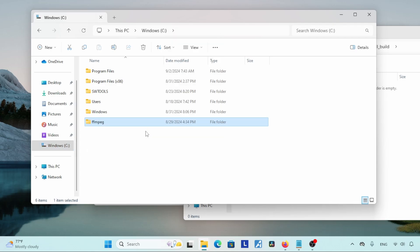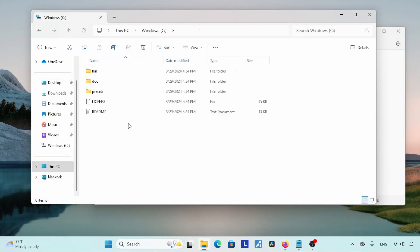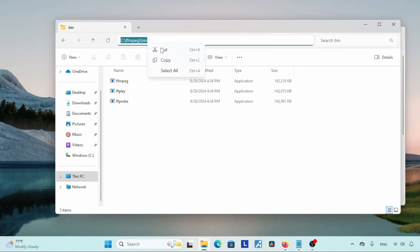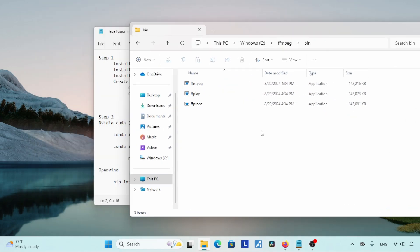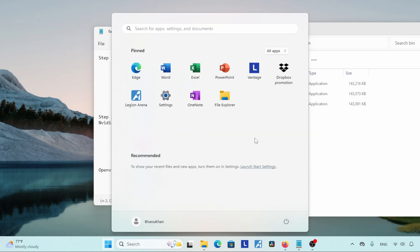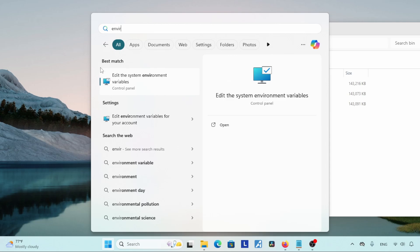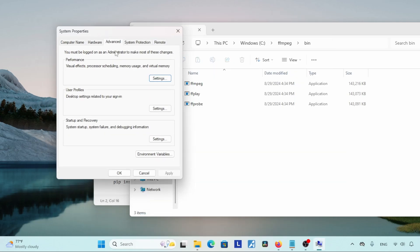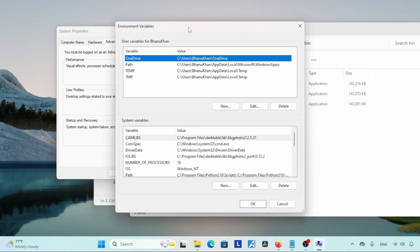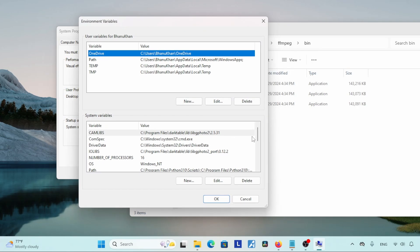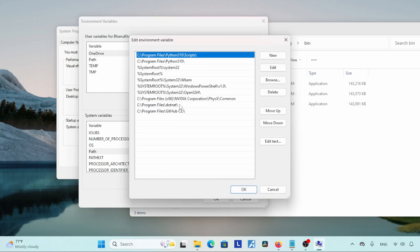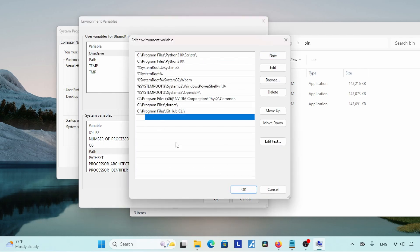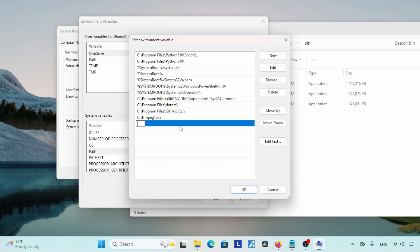Move the ffmpeg folder to the C drive — cut or copy the folder, go to the C drive, right click and paste. Then open the bin folder located inside the ffmpeg folder, click on the address bar, right click and copy the path. Next we have to add this path to the environment variables. Open the Start menu, search for environment variables, and click on Edit the system environment variables. A new window will come up — click on Environment Variables. Another window will pop up. Under System Variables, find Path, select it, click on Edit. Click the New button, then right click and paste the path. You can also manually type: C:fmpegin.